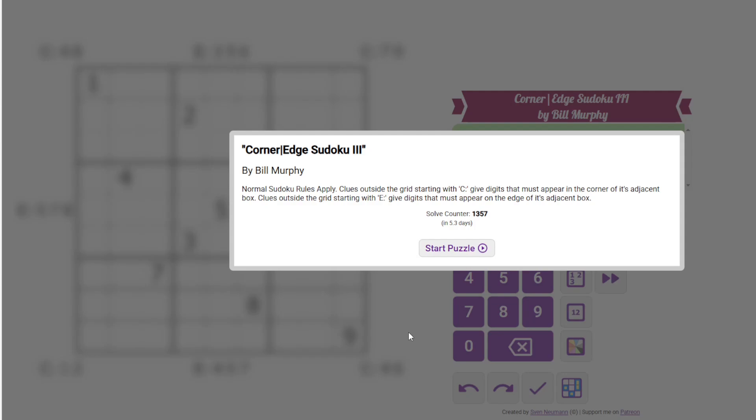Hi everyone, this is the GAS Walkthrough for February 22nd. I'm Philip Newman. Today I'm solving Corner Edge Sudoku 3 by Bill Murphy.